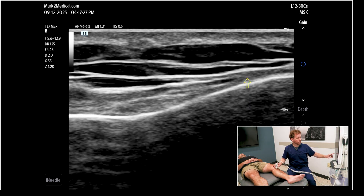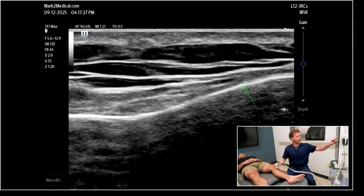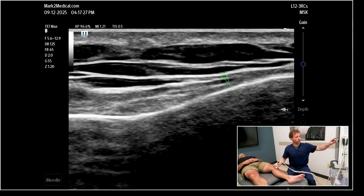We have the tibial cortex, which is this hyperechoic white line. Above that, we have the MCL with its fibular linear fibers right here. Just deep to that is where our genicular artery and nerve are. Just superior to the MCL is where our pes anserine tendons are. Our infrapatellar saphenous nerve is going to be a superficial nerve — its branches are here in these subcutaneous fascial planes, superficial to the pes anserine tendons and to the MCL.